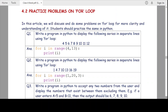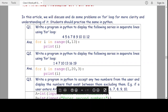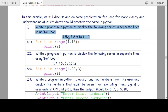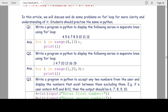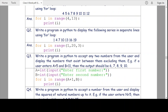Now let us look at some practice problems on the for loop. Question one: write a program in Python to display the series 4, 5, 6, 7 up to 12 in separate lines using a for loop. We use: for i in range(4, 13): print(i). The lower limit is 4 and the upper limit is 13 because we need to print up to 12.